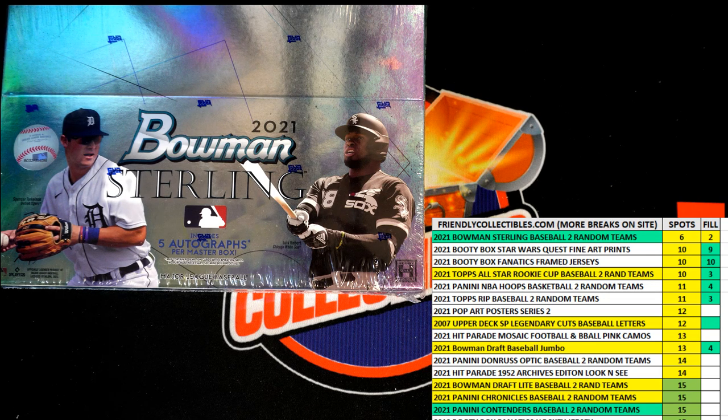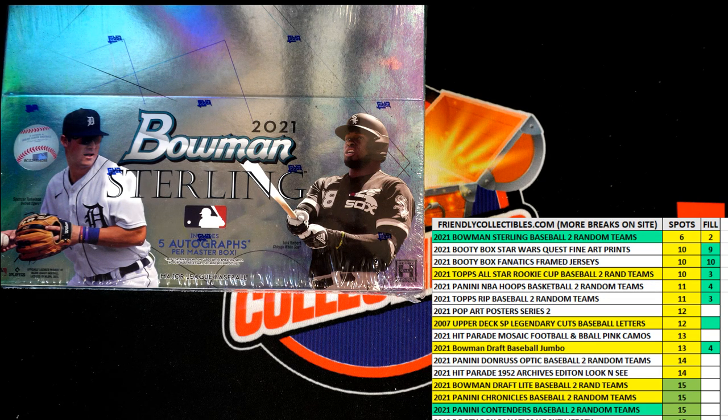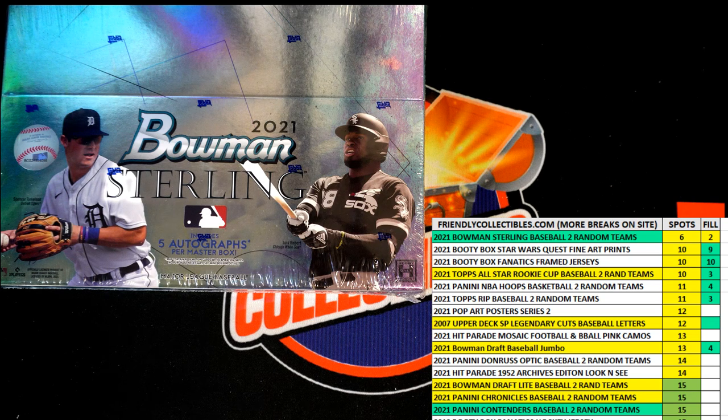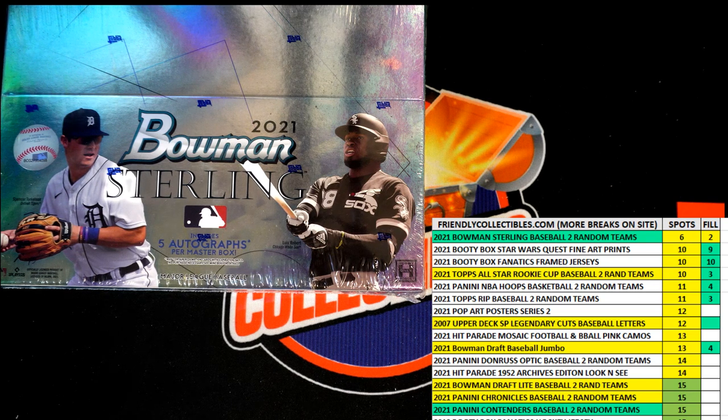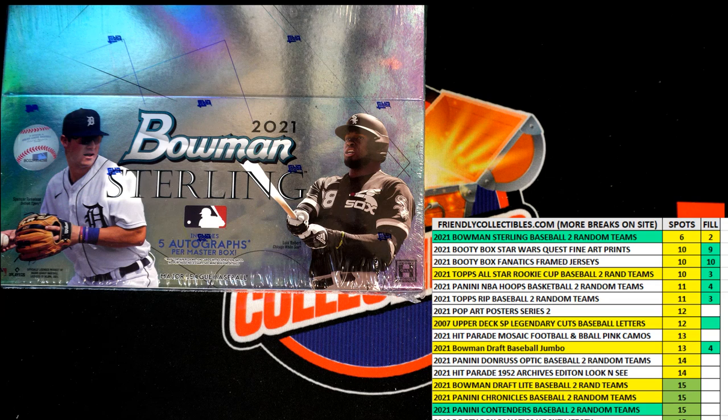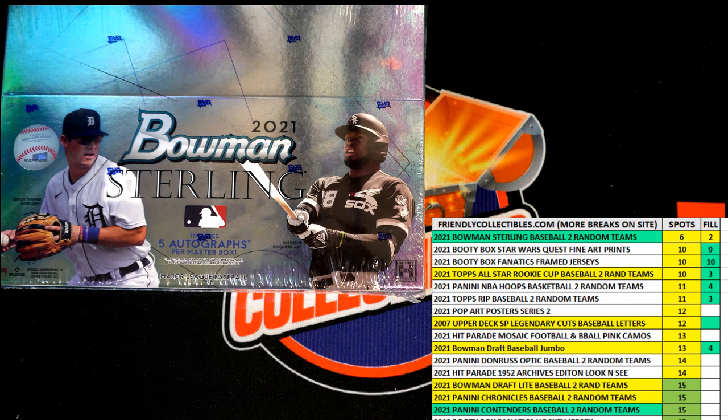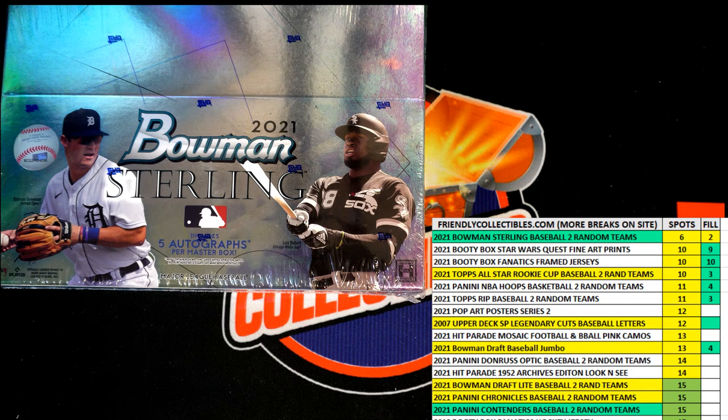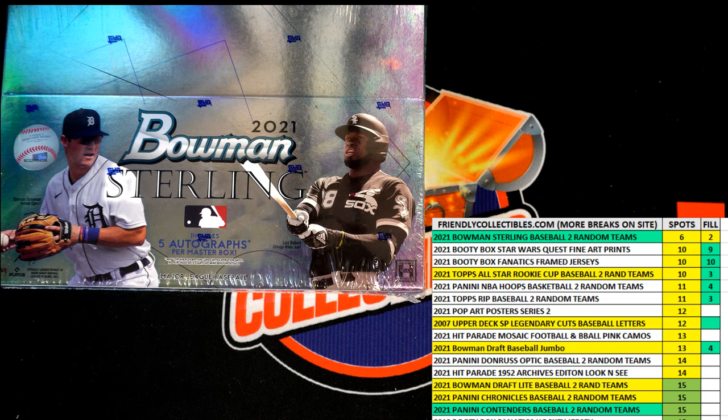Alright, here we go. This is a fill race, filler C, for 2021 Bowman Sterling baseball box 211. We've got a four spot race in a 30-second sprint. We're gonna switch over, shuffle them seven times, and the race begins.